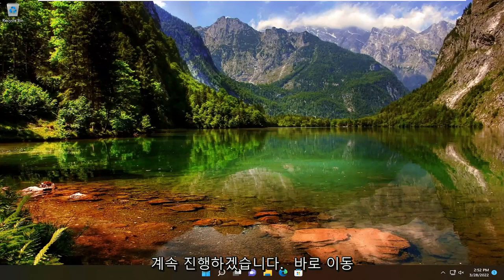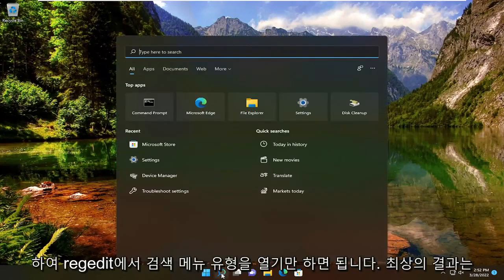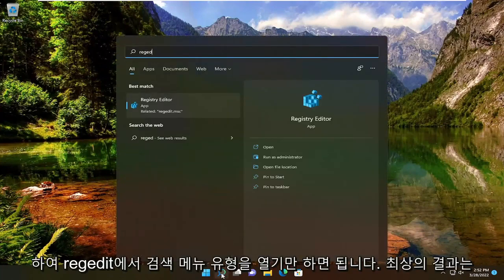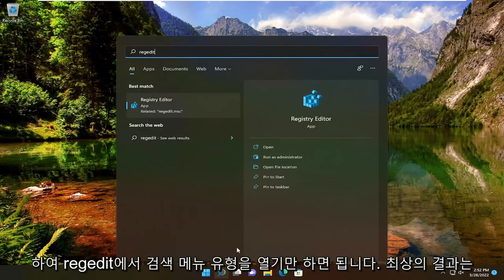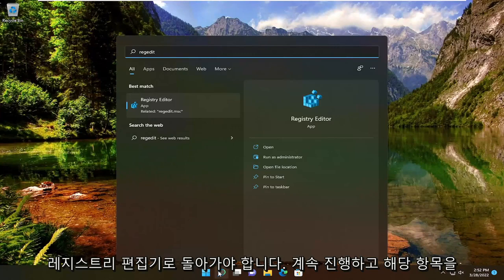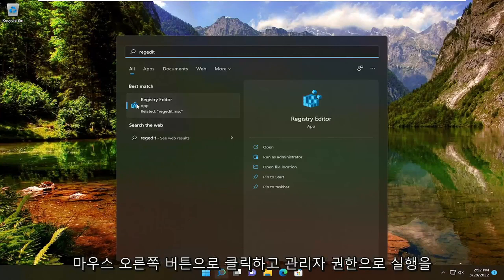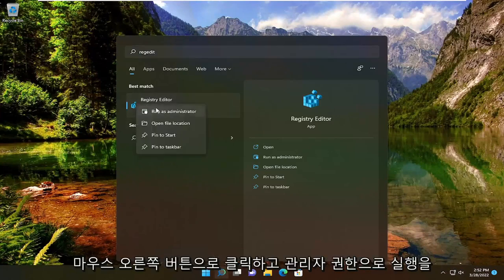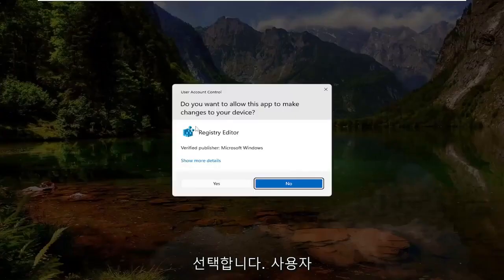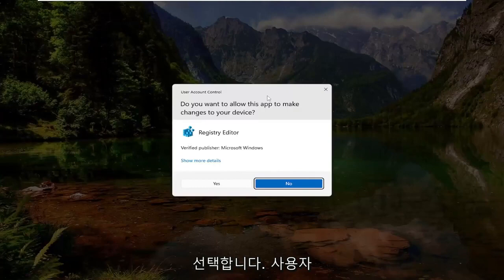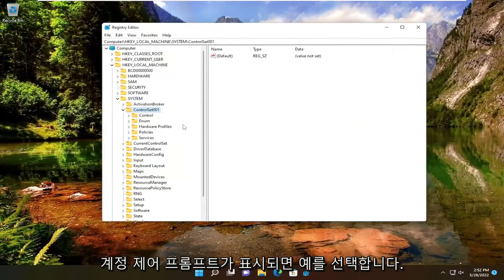All you have to do is open up the search menu, type in RegEdit. Best result should come back to Registry Editor. Go ahead and right-click on that and select Run as Administrator. If you receive the user account control prompt, select Yes.